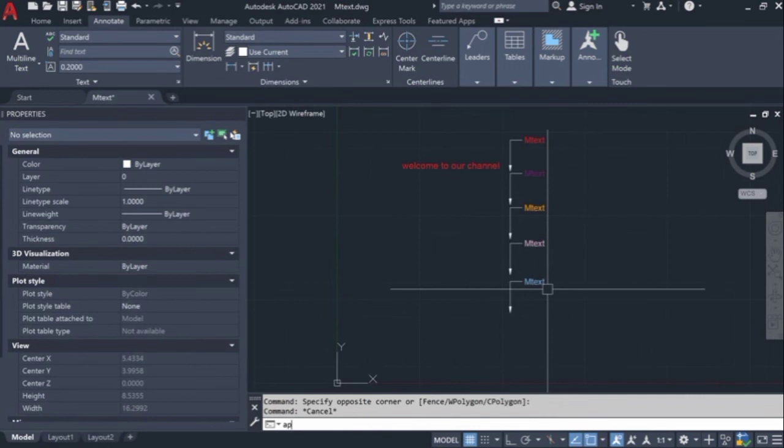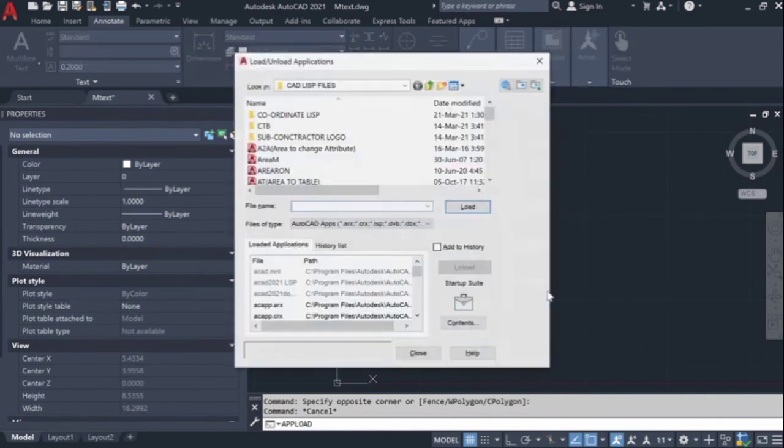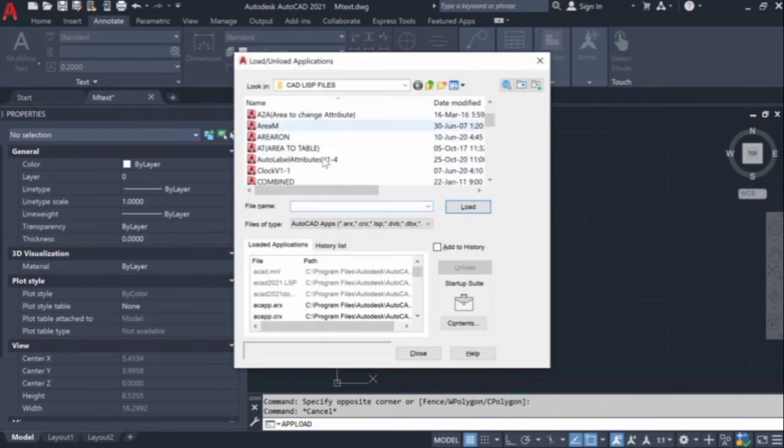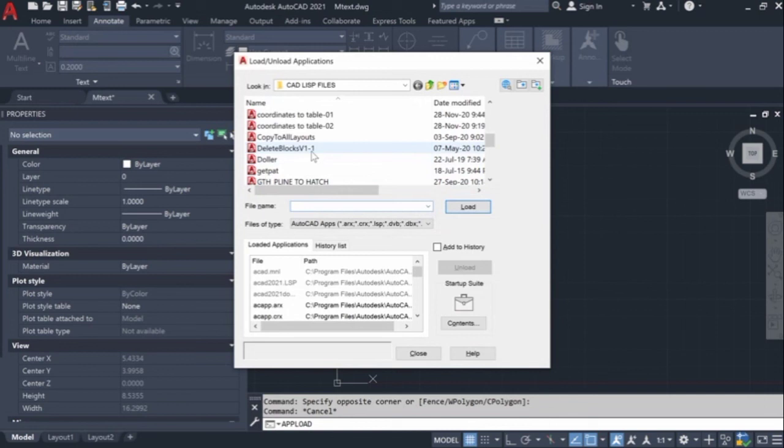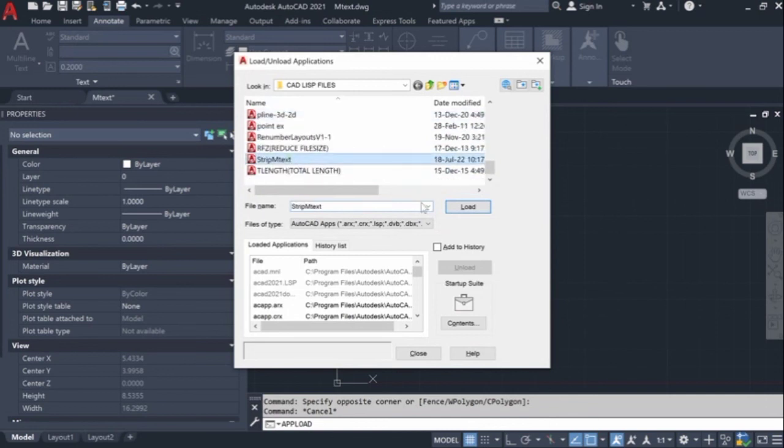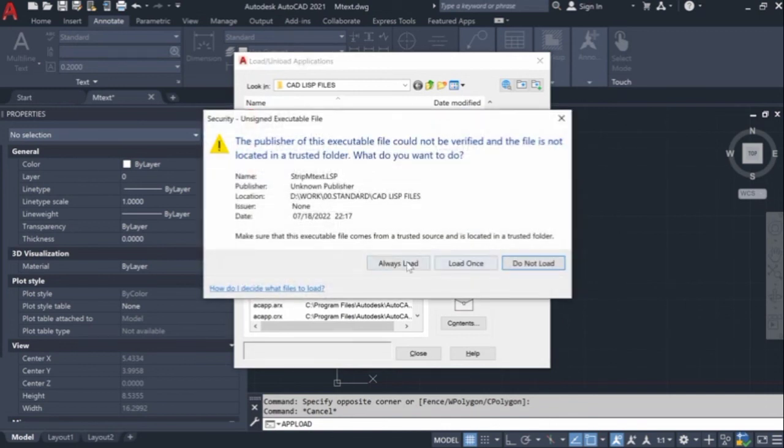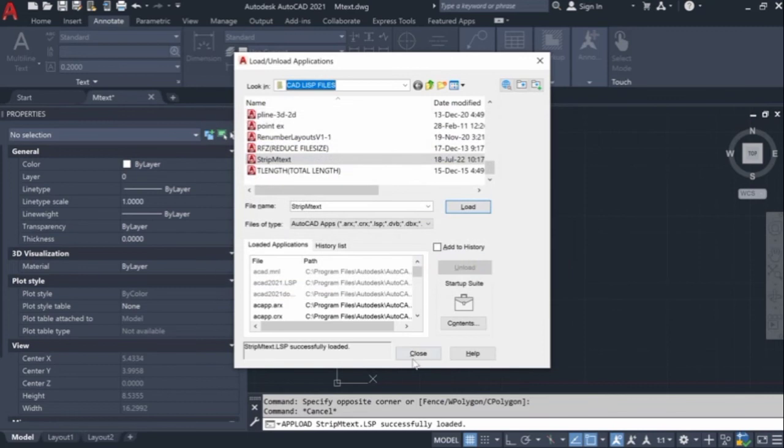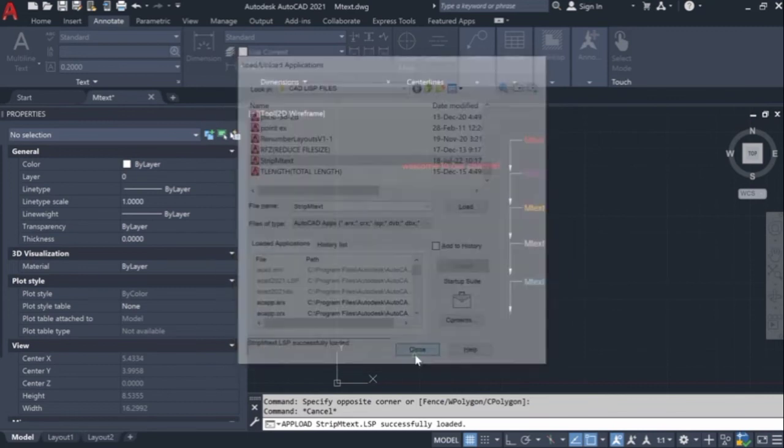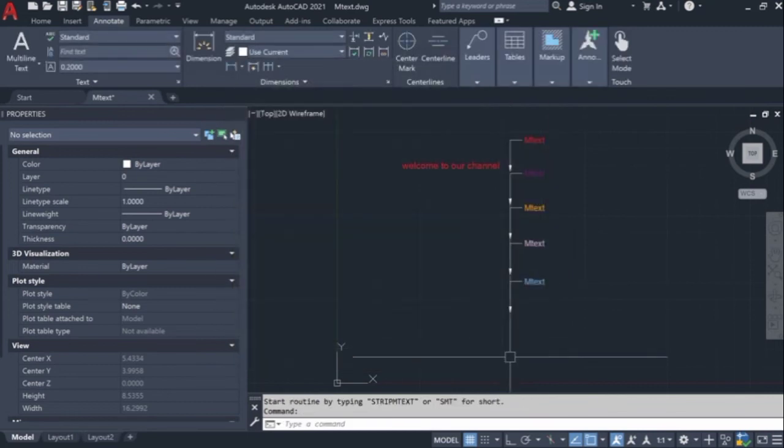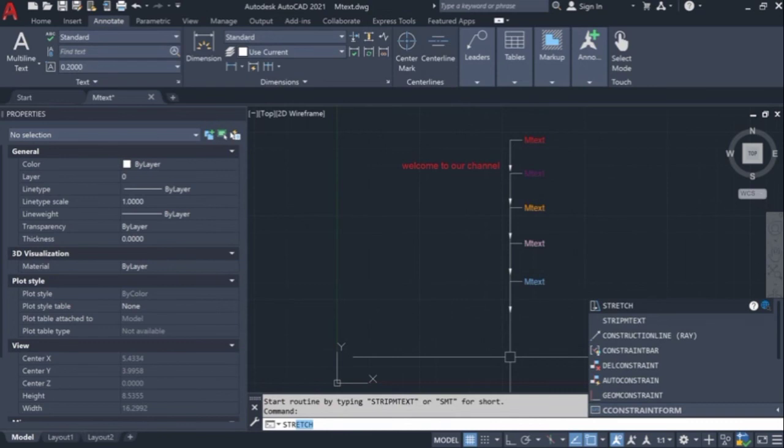So we have one solution. We have to put the command upload, and there is one LISP strip mtext. So I put the link on my description. You can download that LISP and you can use it for your work as well.